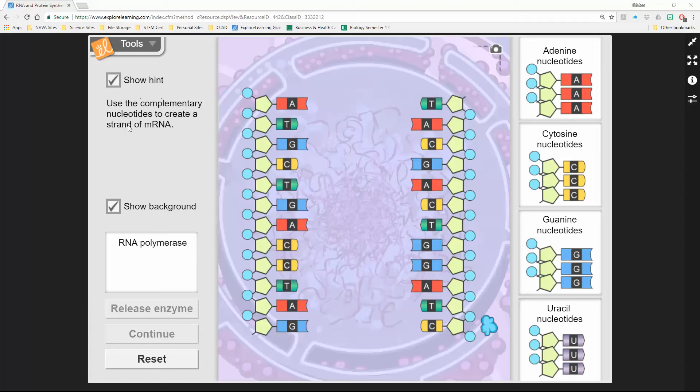We've already unzipped our protein, or sorry, our DNA. We unzipped our DNA using our enzyme. Remember, we already used the enzyme and unzipped the DNA.